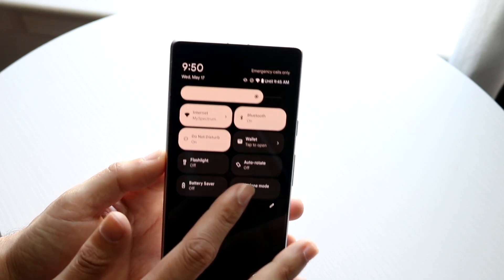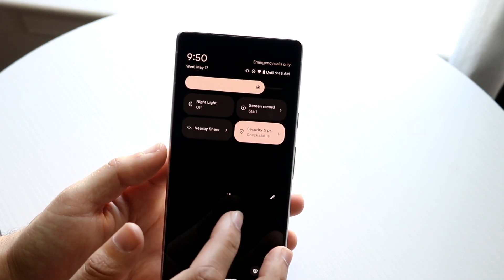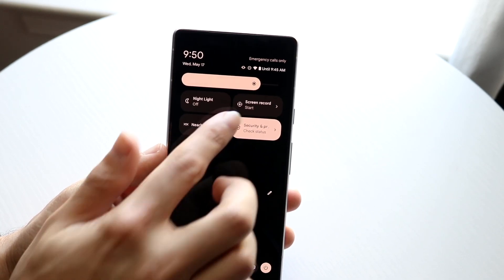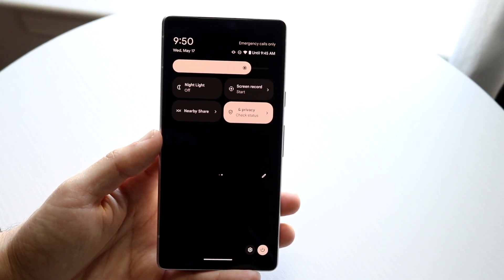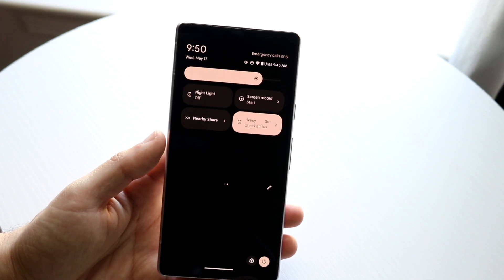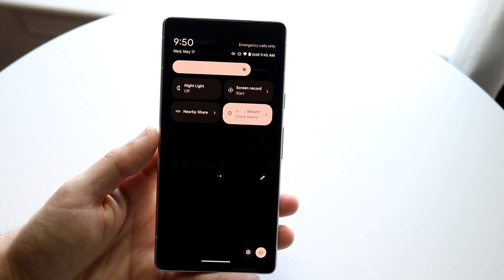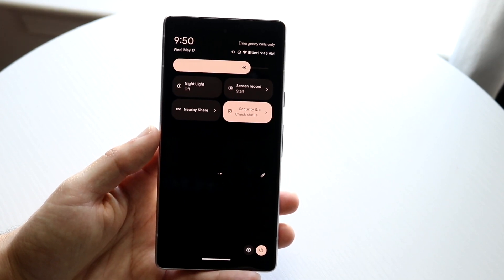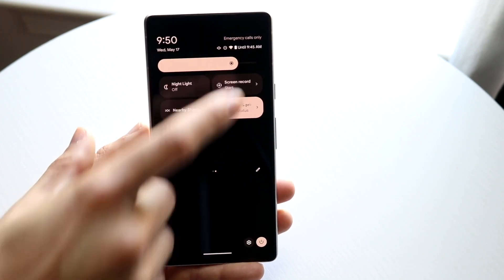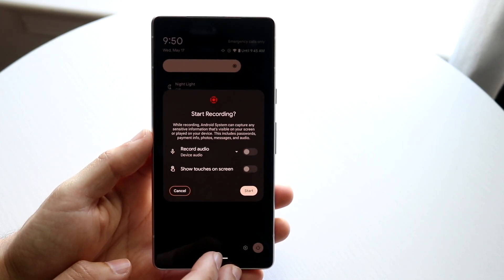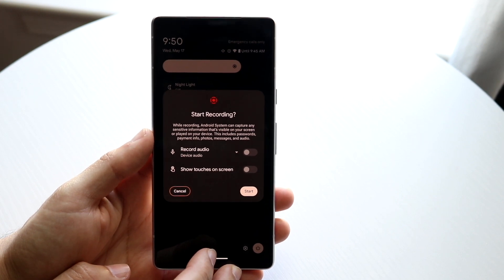And then once you do that you want to swipe over and you should be able to see that screen recording toggle somewhere on your phone just like that. Now what you're going to want to do here is click on screen recording and you can start that screen recording.